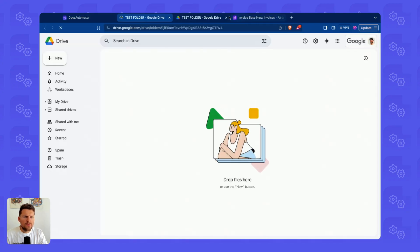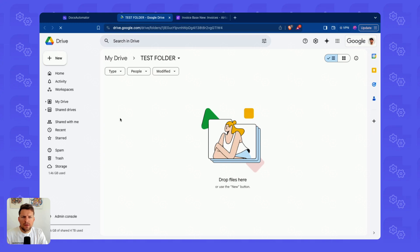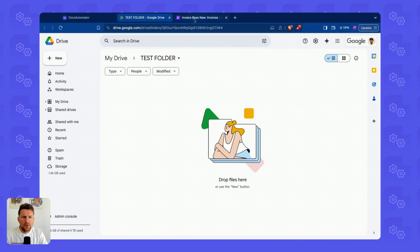I can open this from here. And we see that there are no documents, no PDFs in here at the moment.